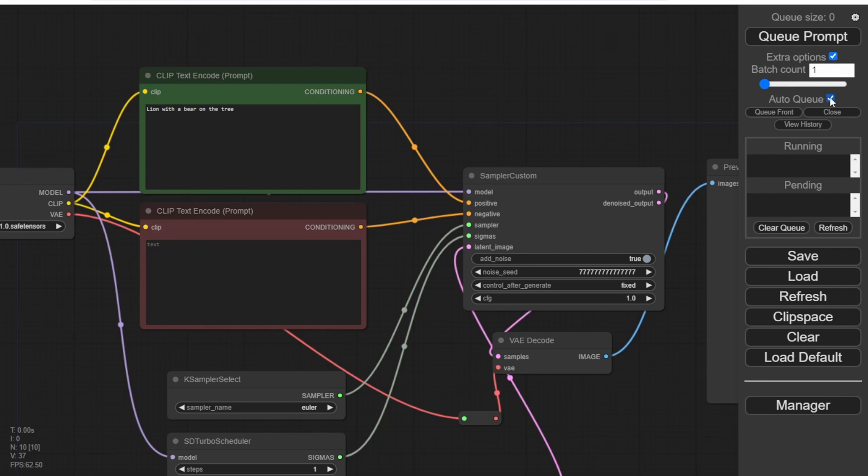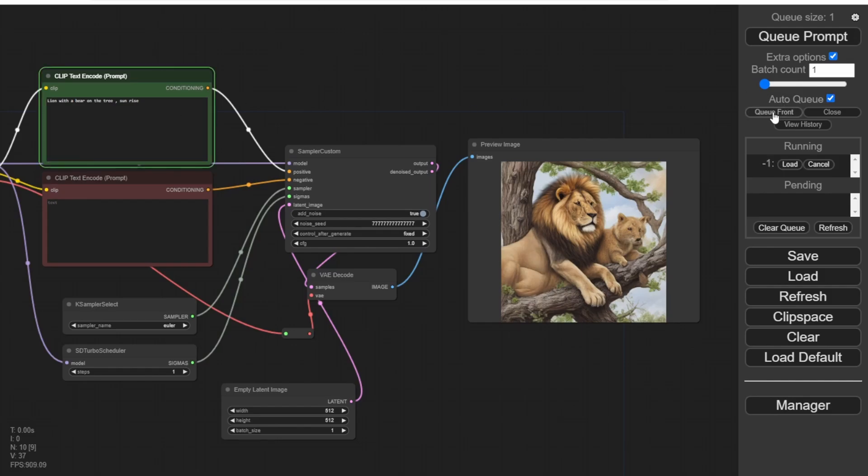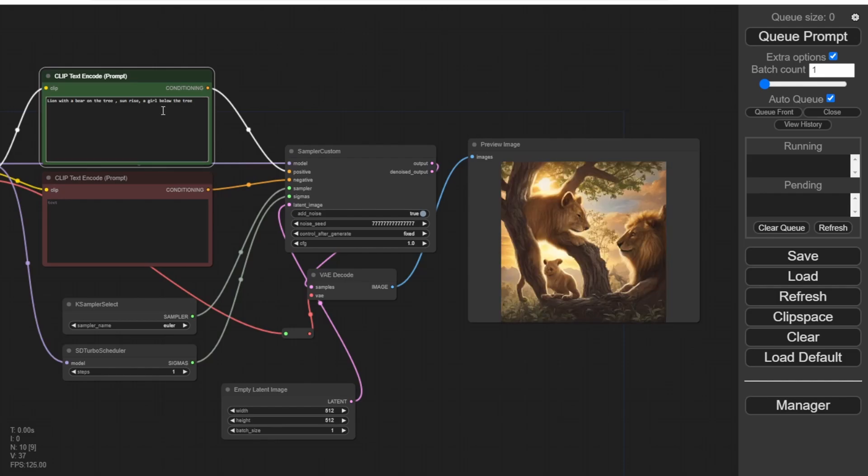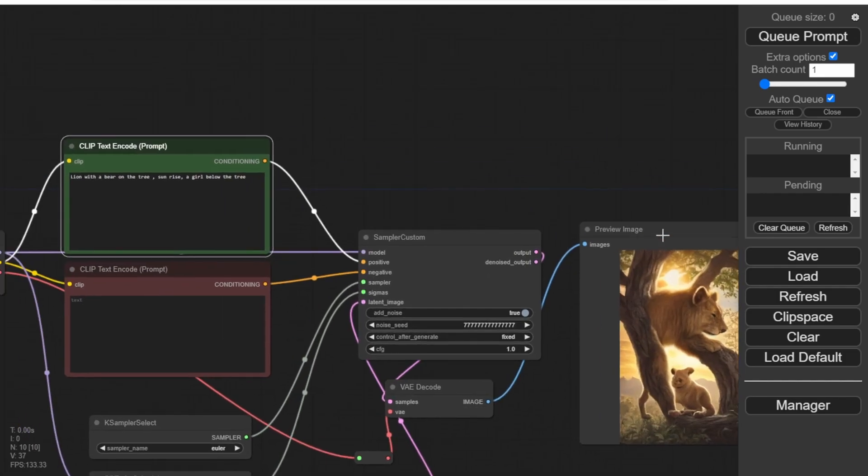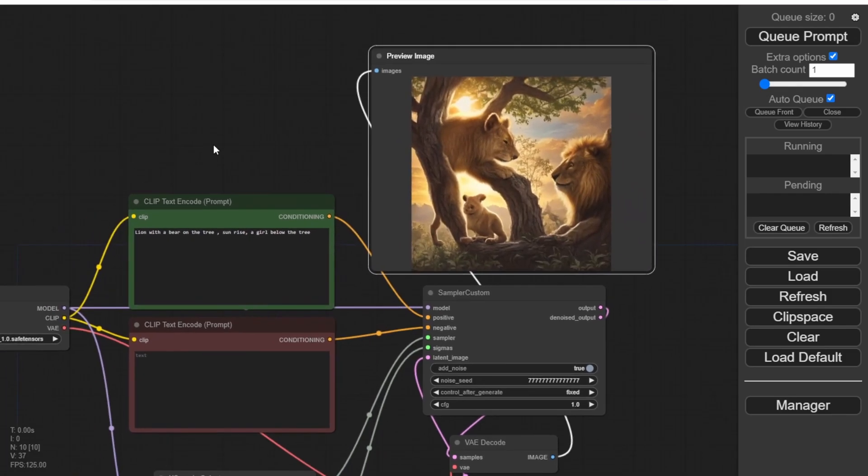To do that, click on Extra Options and enable the Auto Queue checkbox. This will allow you to see the images refreshing in real time on the right side of the interface. Now you can start typing different text prompts, and the preview image will be generated based on your new prompt. Every second, you'll notice the queue size on the top menu switching between 1 and 0.